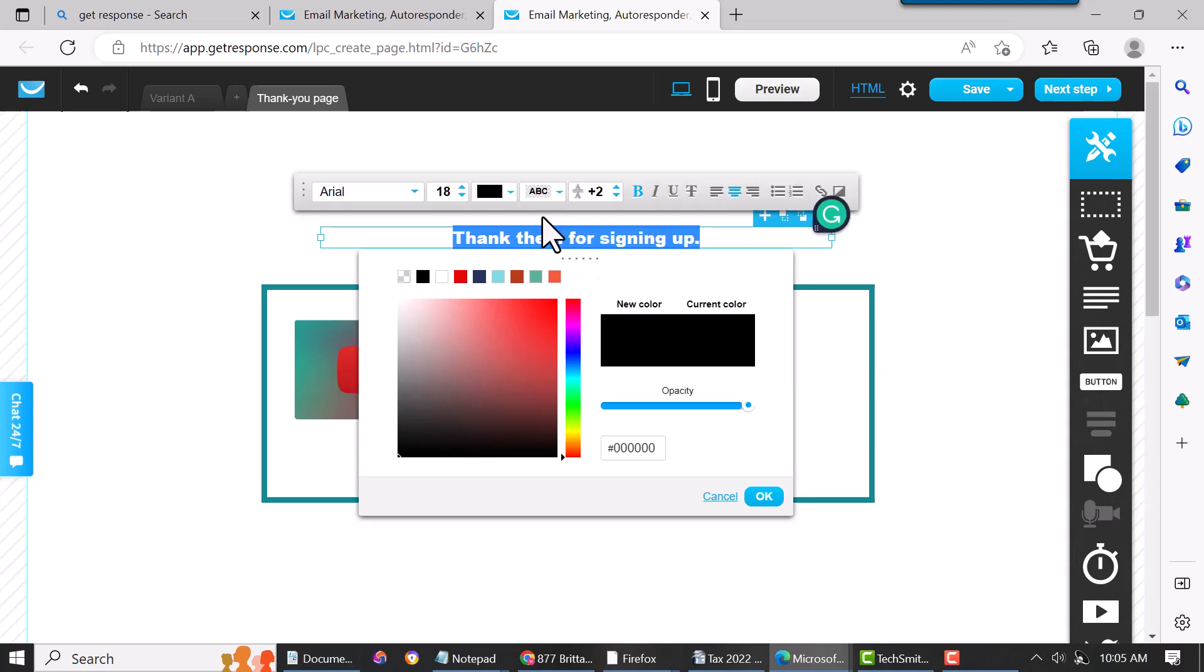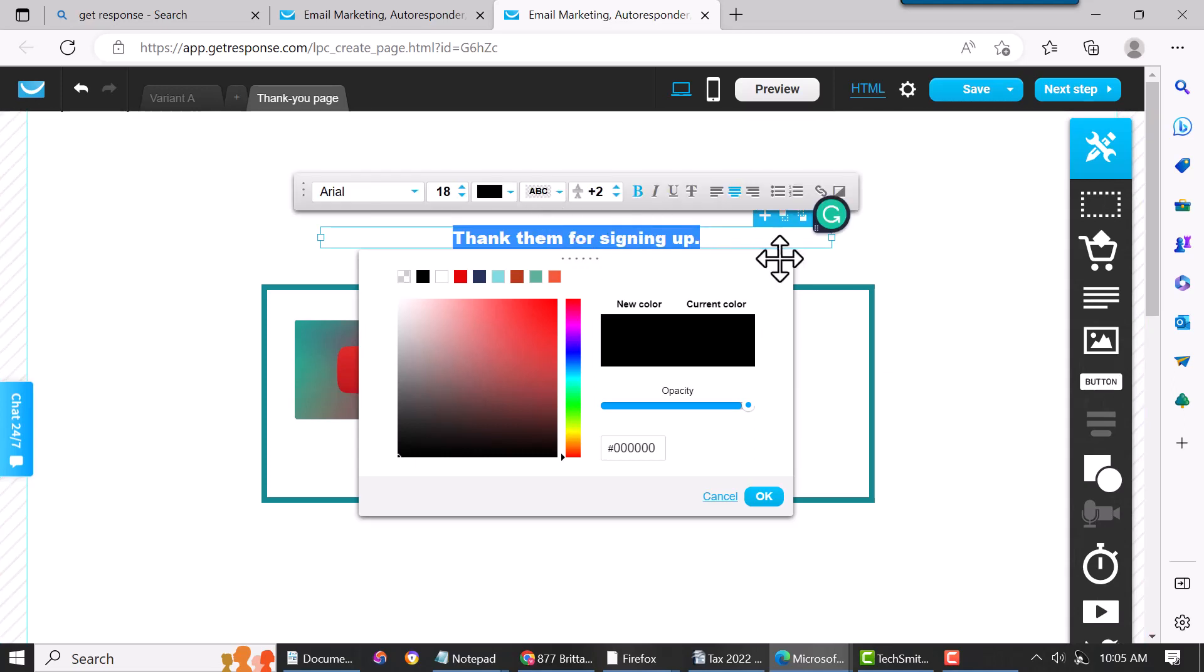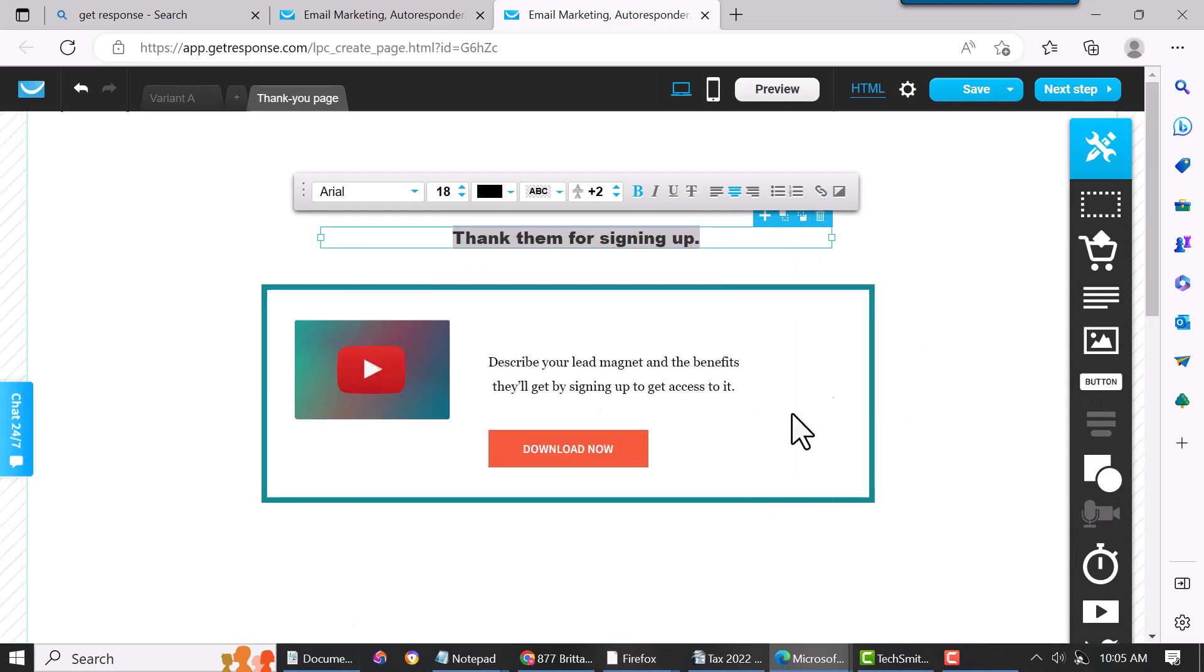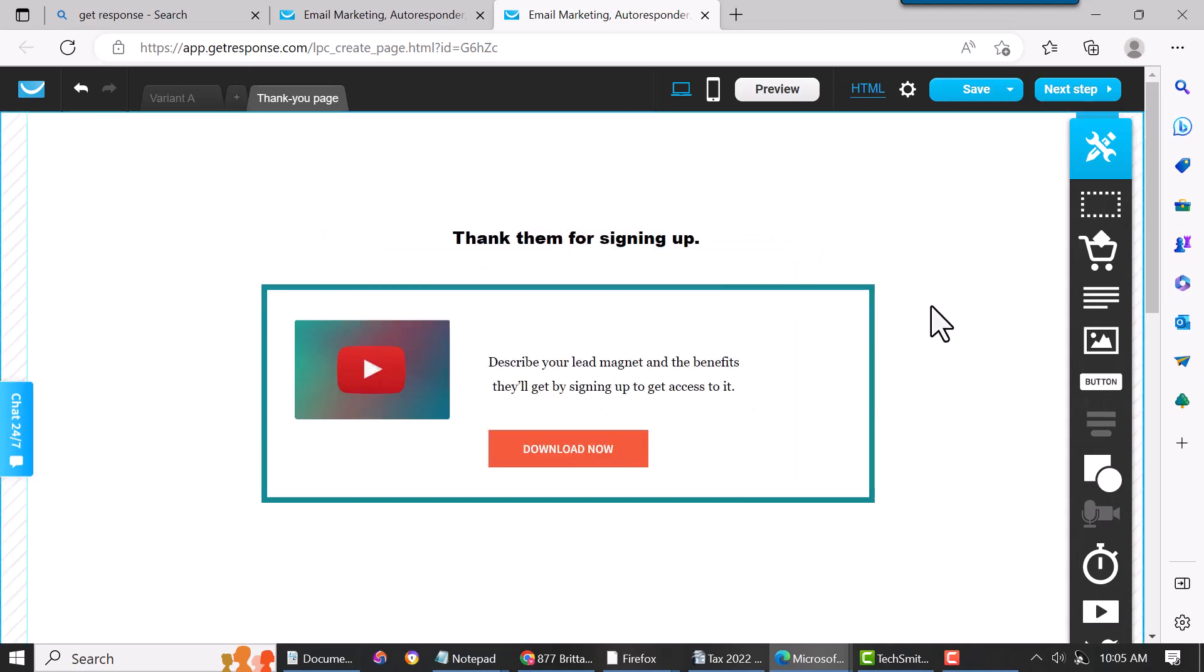You can change the background color. You can put a link in here if you wanted to. You can pretty much do anything with that. That's how you do that—it's just what you see is what you get.